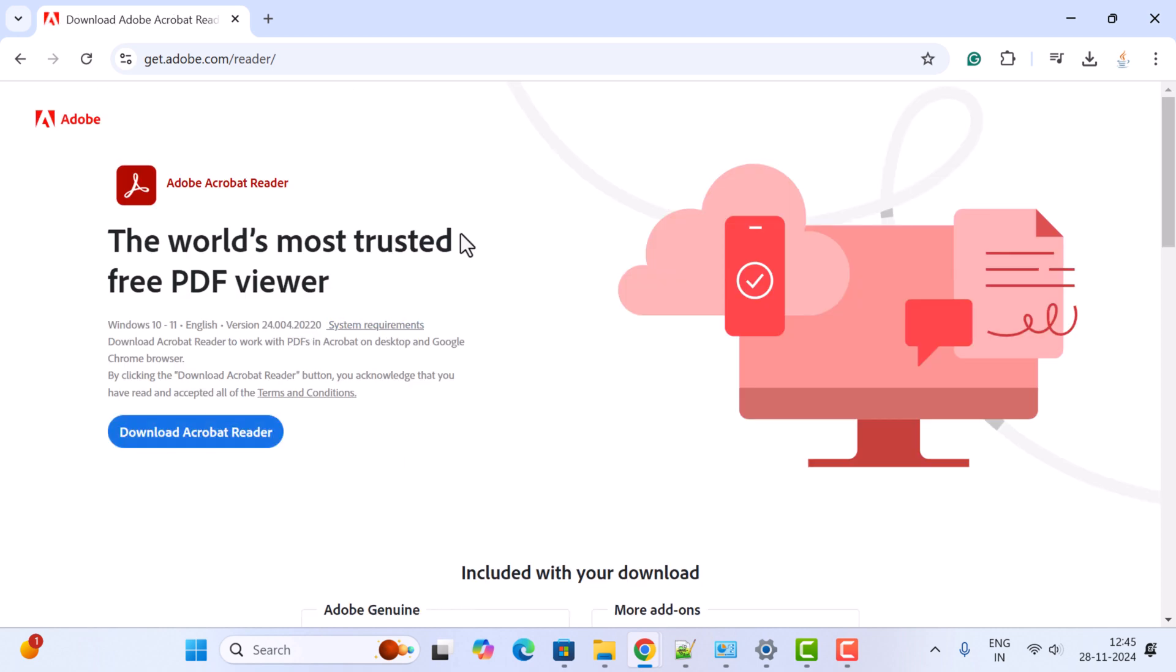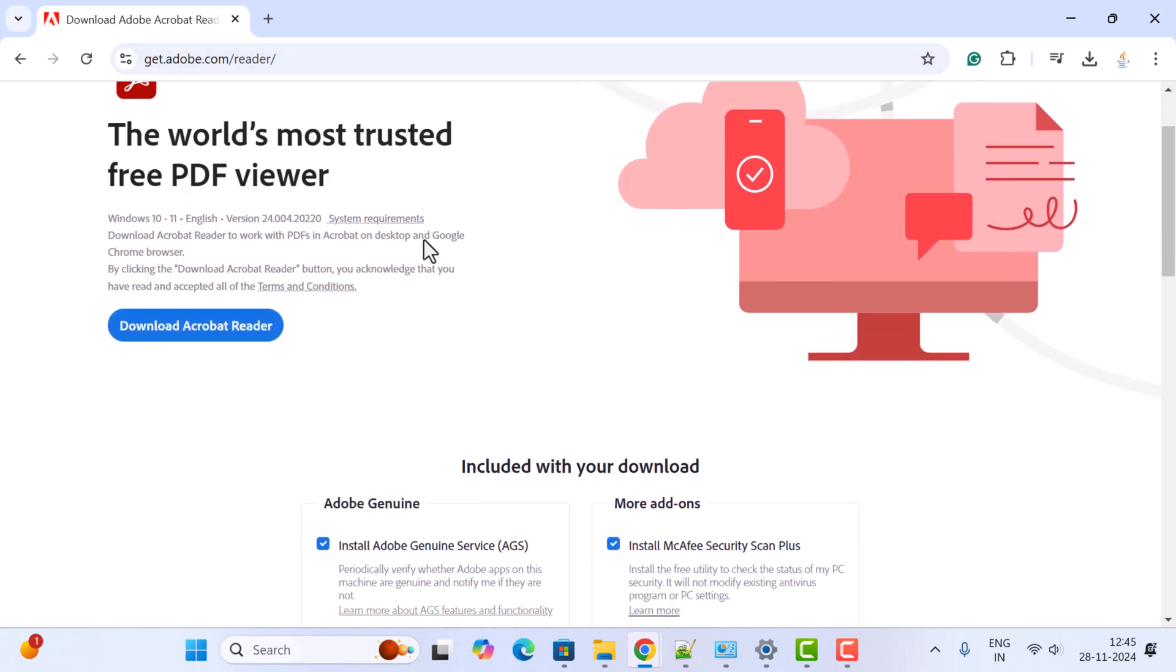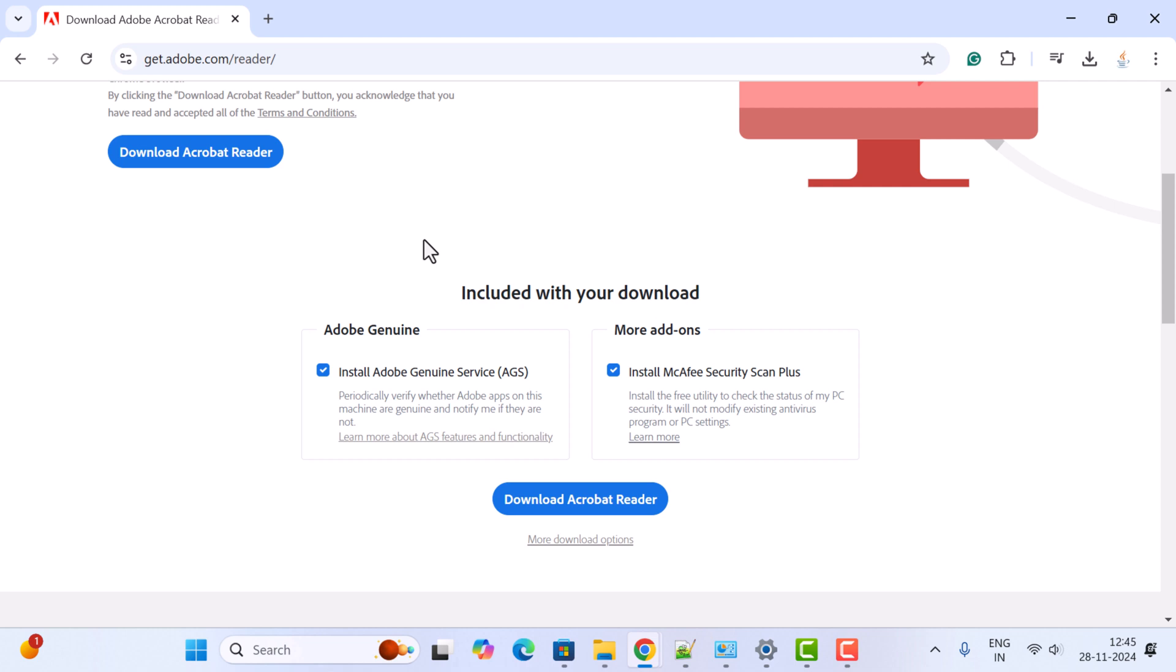Click on it and this will take you to the official website's download page. Scroll down and here you can see some add-ons. If you don't want these add-ons, just untick these two options.